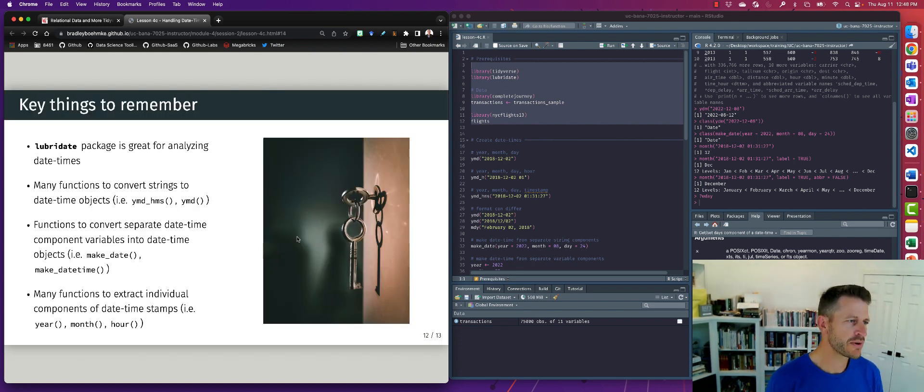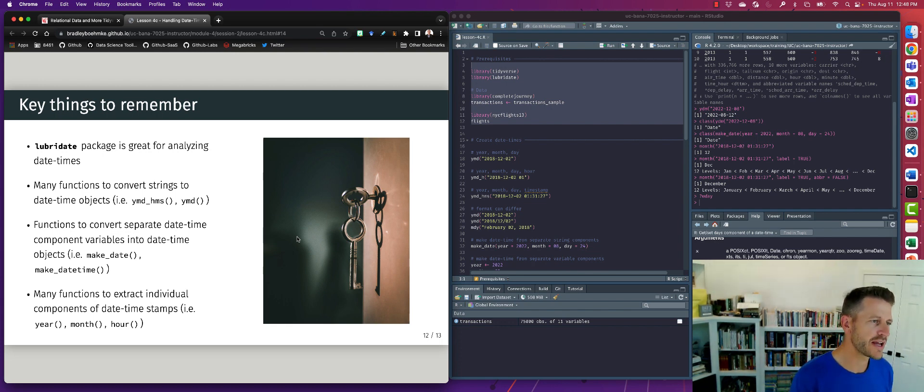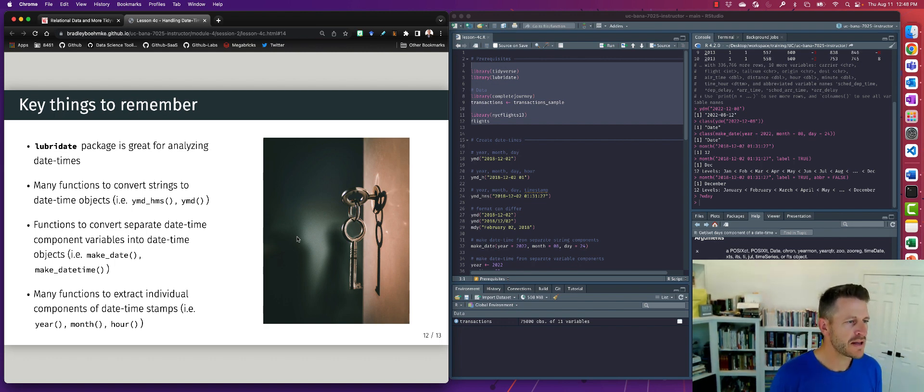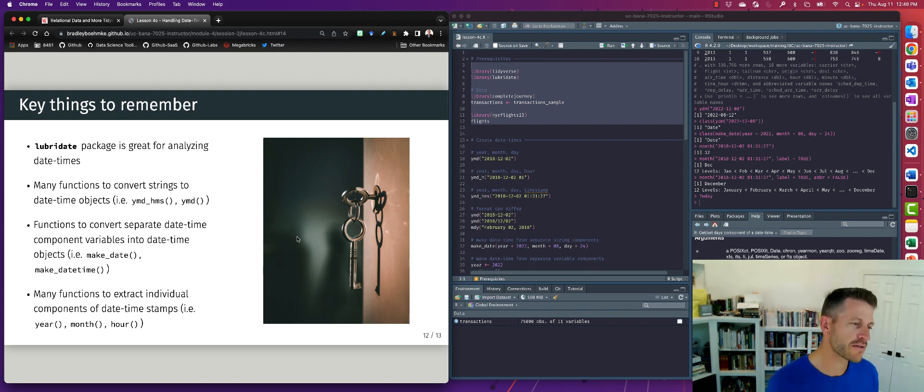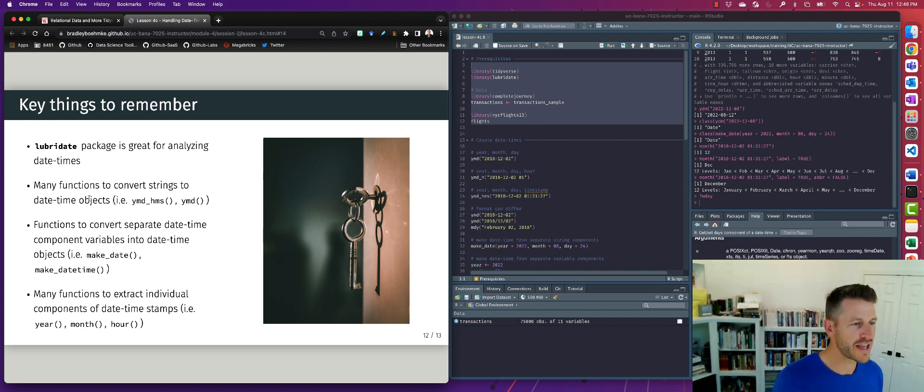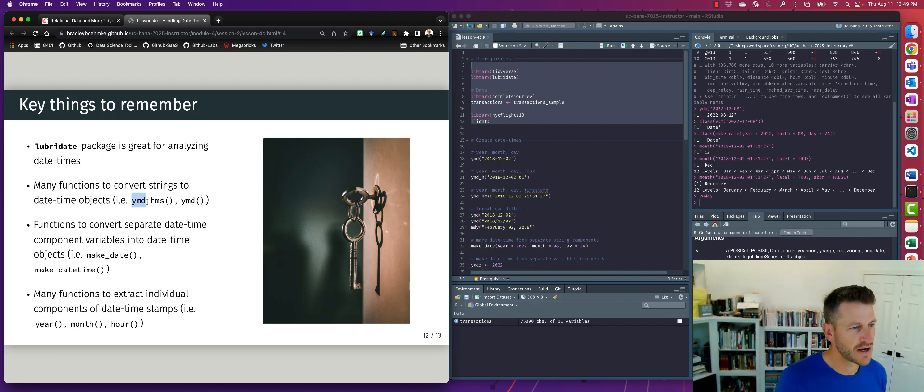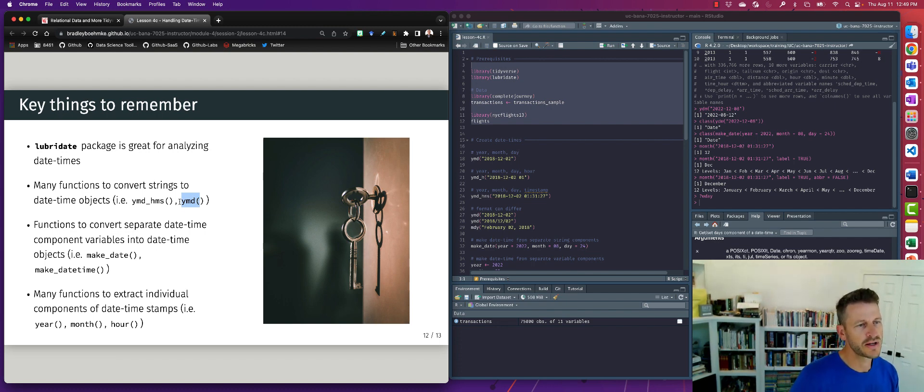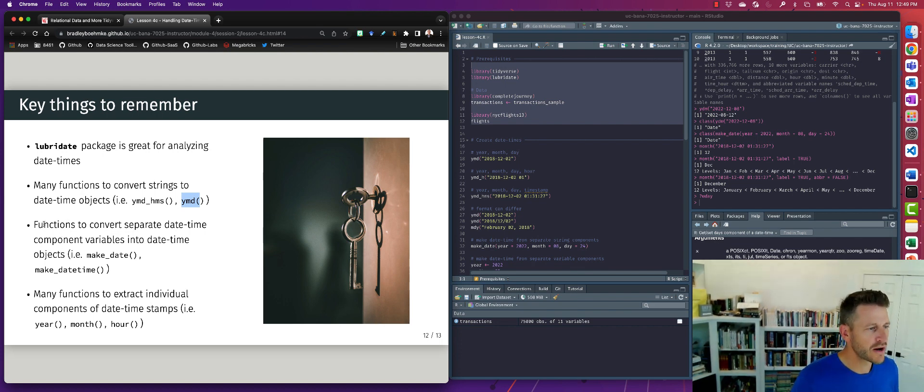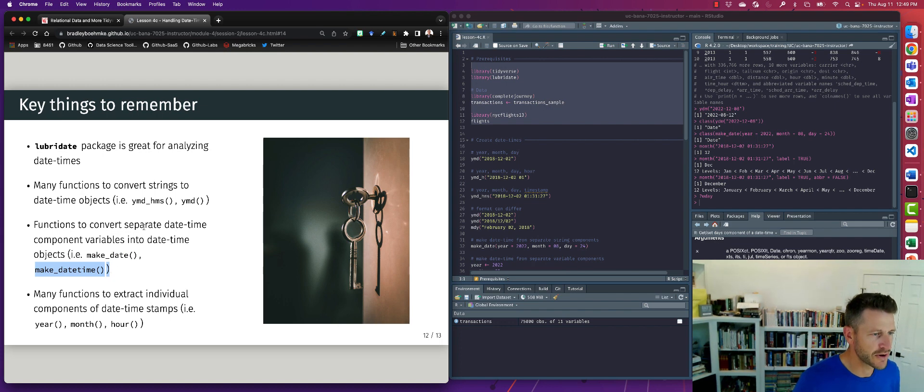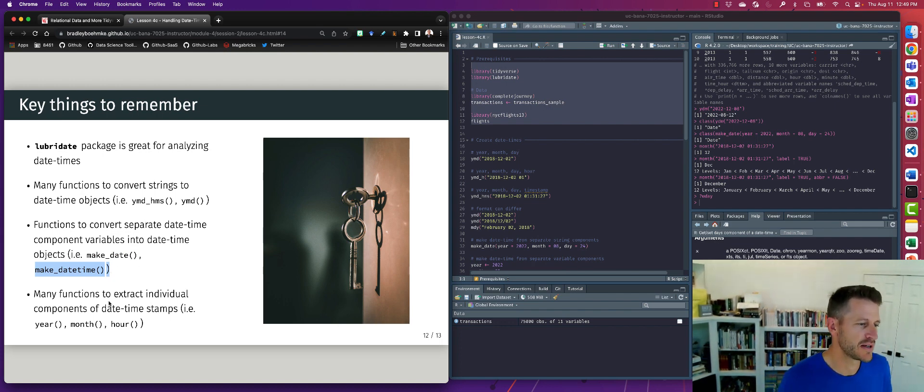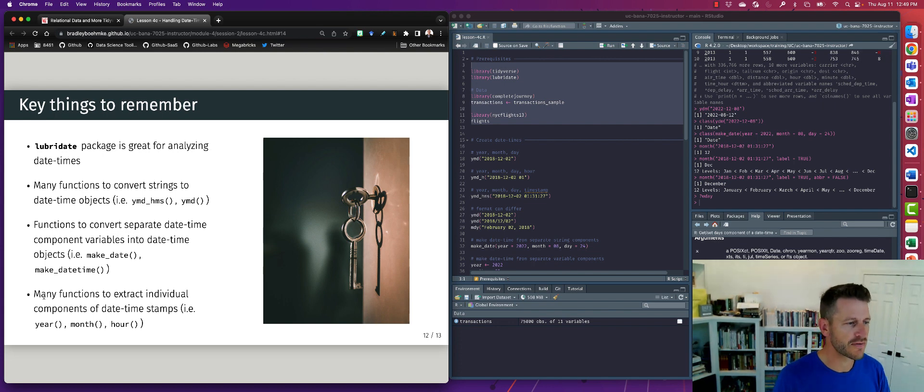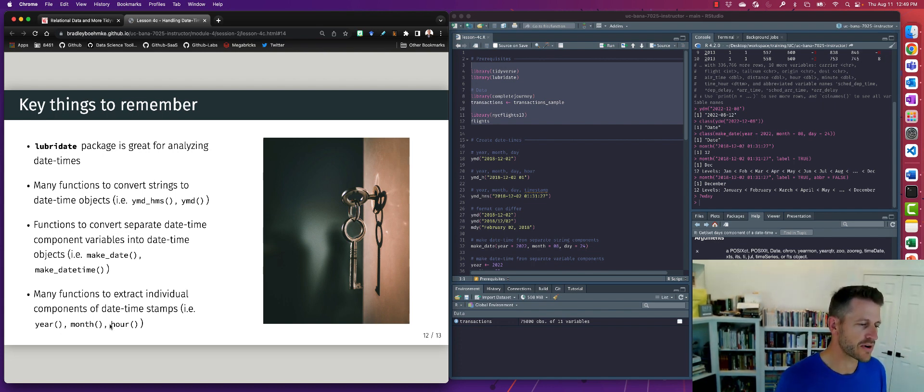All right, things to remember. Lubridate, whenever you're going to work with date or timestamps, lubridate is the package you want to use to analyze date times. Many of the functions, there's a ton of functionality within lubridate, but the main ones that you're going to find useful are ones where we're going to create or convert a string to a date time, such as this YMD underscore HMS. And there's many different variants of this, all depending on the ordering of the date time components within that string. We can also use make_date and make_date_time to convert separate date time component variables into a date time object. And then last, we can extract individual components such as the year, the month, the hour, and so on of a date object by using the year, month, hour, and the other functions, such as seconds and so on.